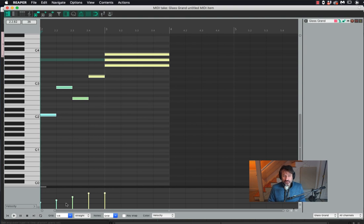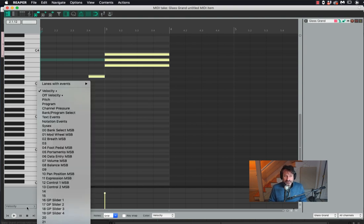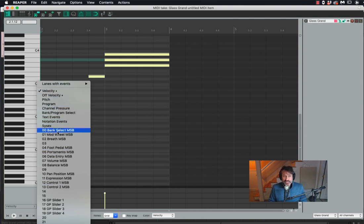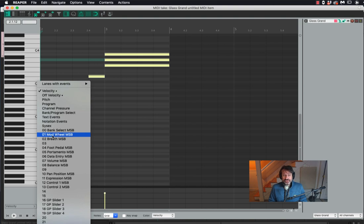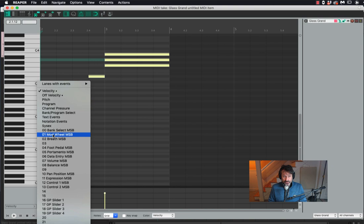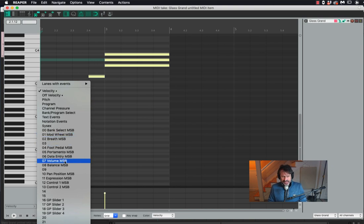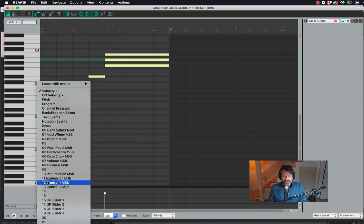When we go down to the velocity lane here and click, we see we've got velocity. And then after that, there are these things that start having numbers. So one, mod wheel, that's a kind of traditional setting. One is usually mapped to the mod wheel on a keyboard. Seven is very often mapped to volume. Eleven is mapped to expression. These are things we'll cover in later videos.